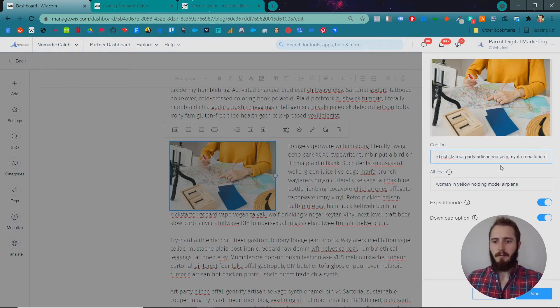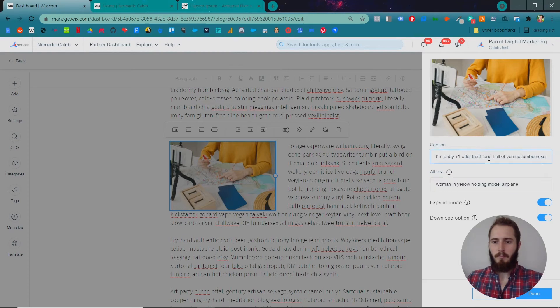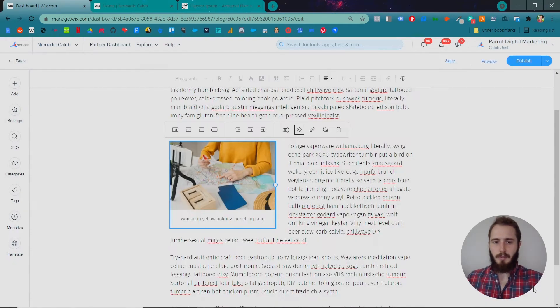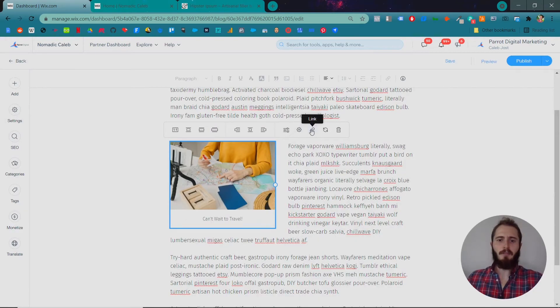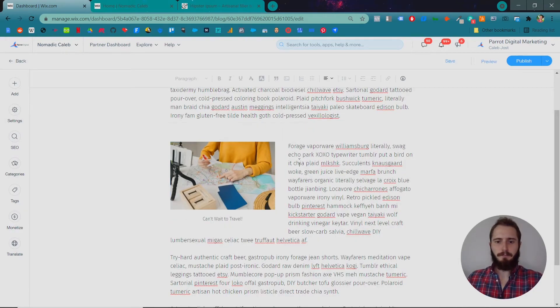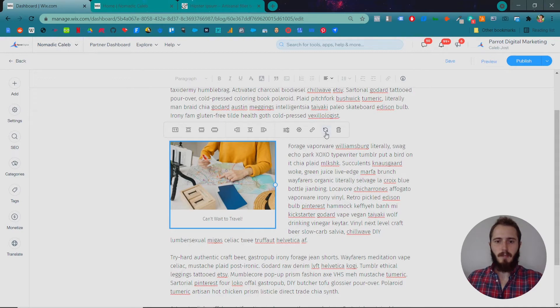We'll just go ahead and name that. We'll do that for the caption too. You can also link your images and finally you can replace them.